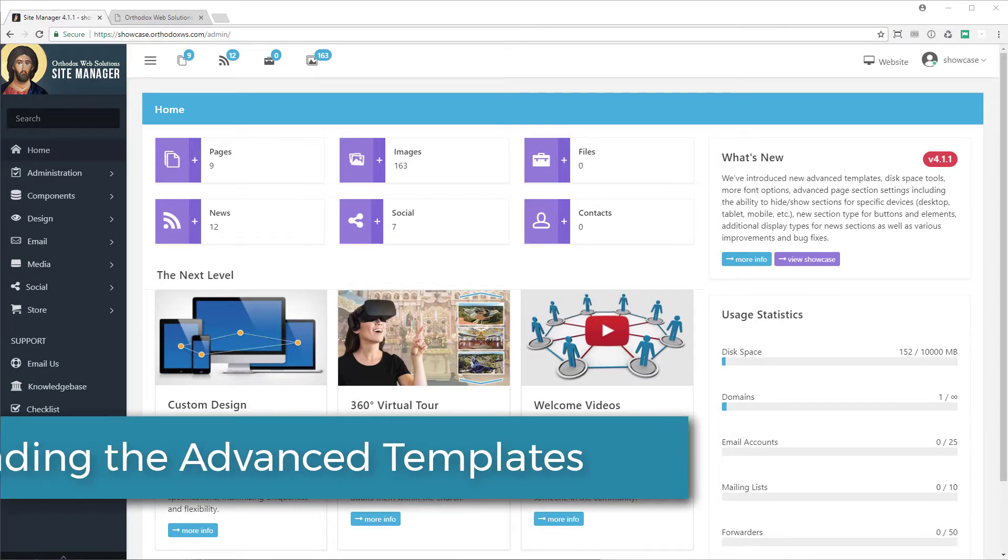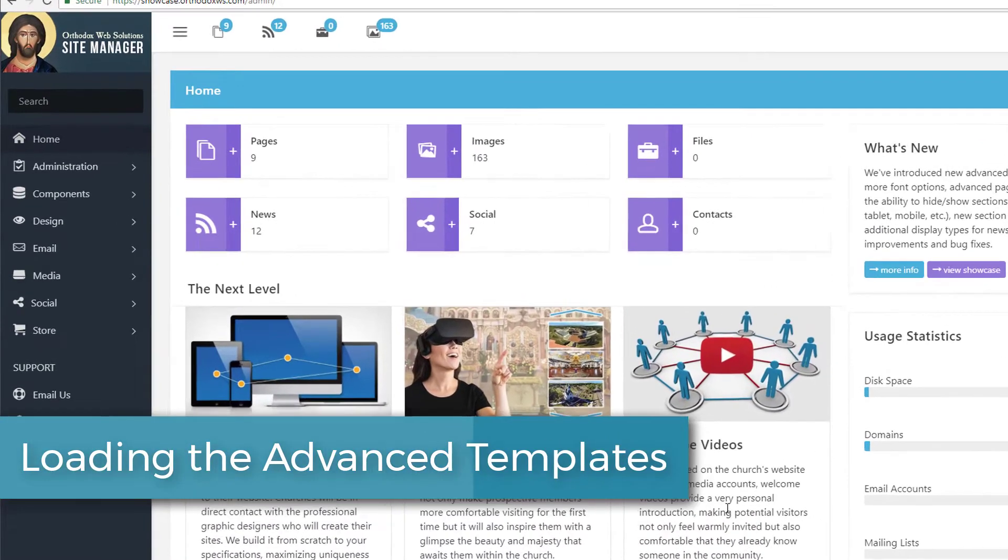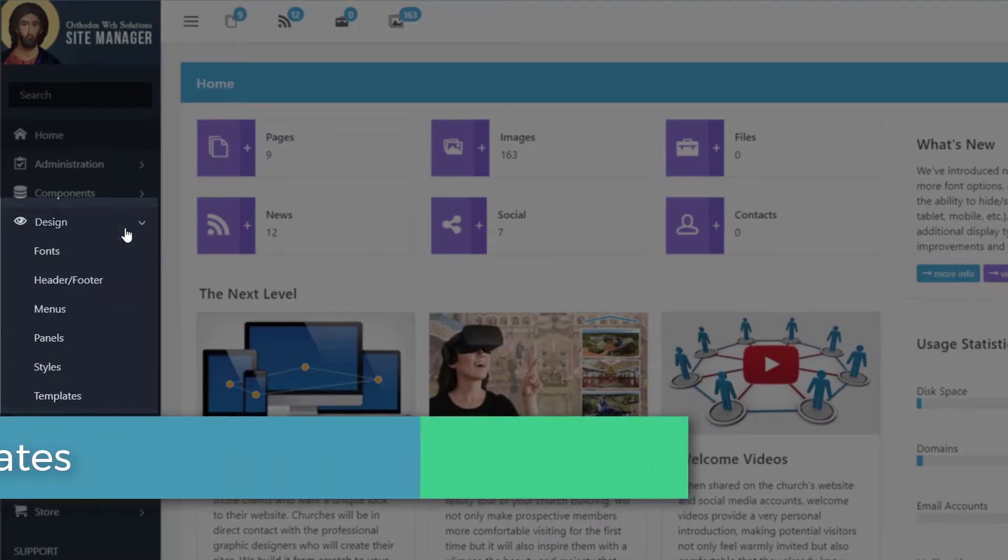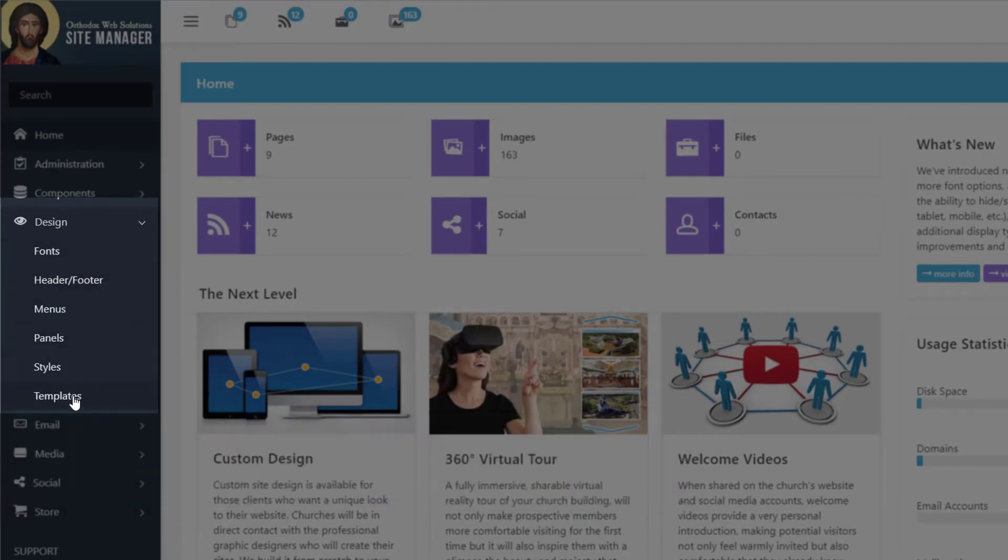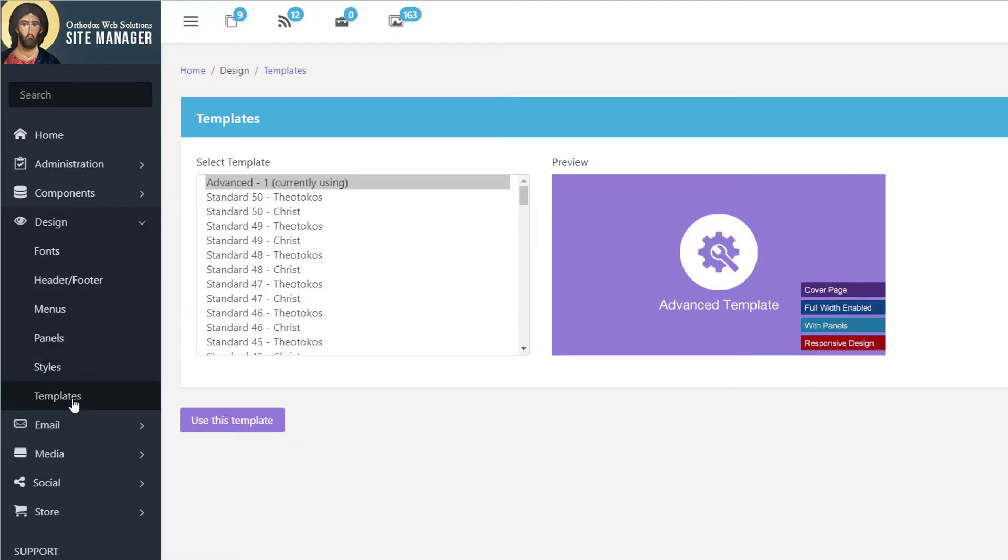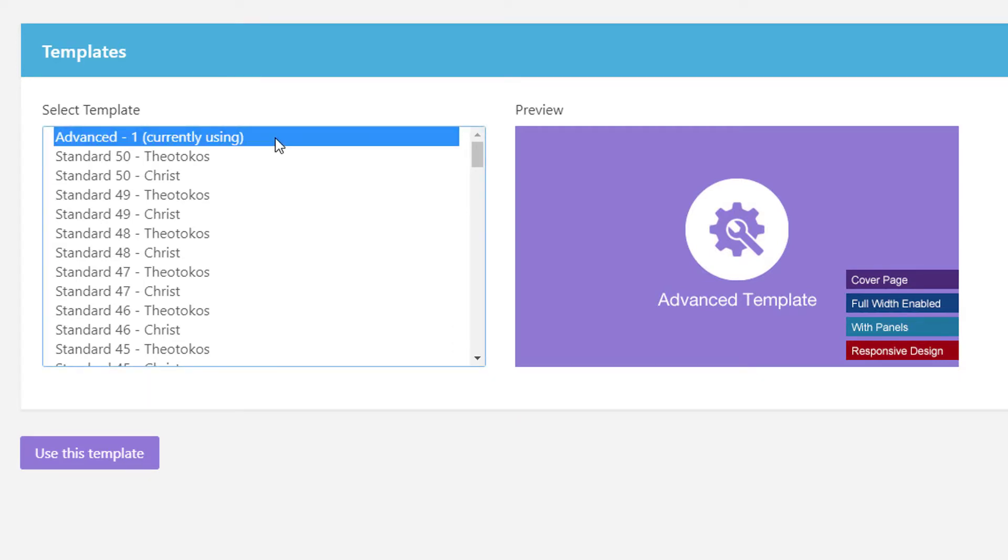You can load one of the advanced templates by going to Design and selecting Templates. Then select Advanced from the template choices and click Use this template.